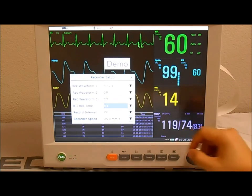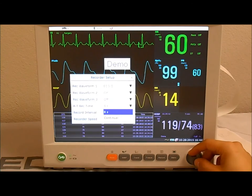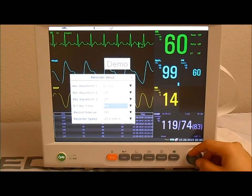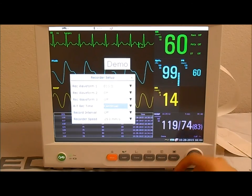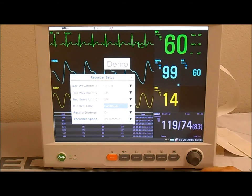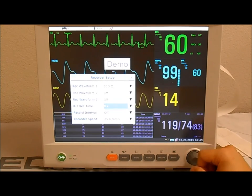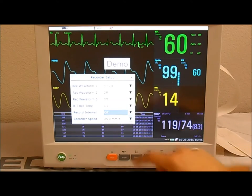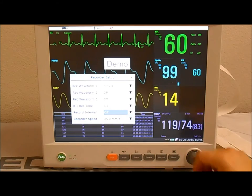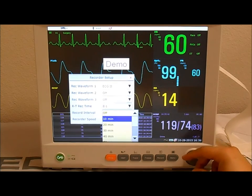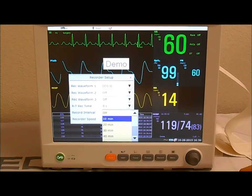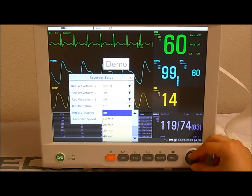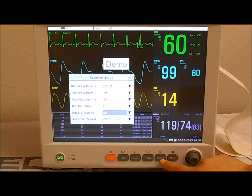Set the RT to eight seconds — this means when you press the record key, you'll get the ECG strip for eight seconds and then the machine stops by itself. If set to Continue, you press the record key to start and press it again to stop. The Record Interval, if set to Off, means only when you press the record key do you get an ECG strip. If you set an interval of ten minutes, after pressing record for the first strip, the machine will automatically print another strip every ten minutes. Set it to Off so the monitor only gives a strip when the record key is pressed.